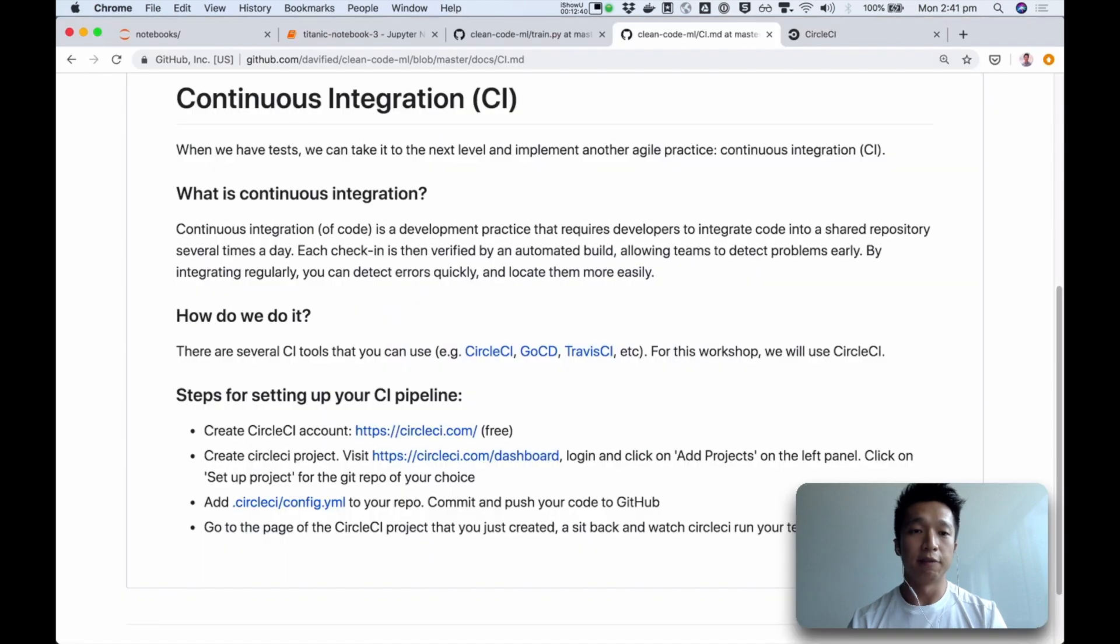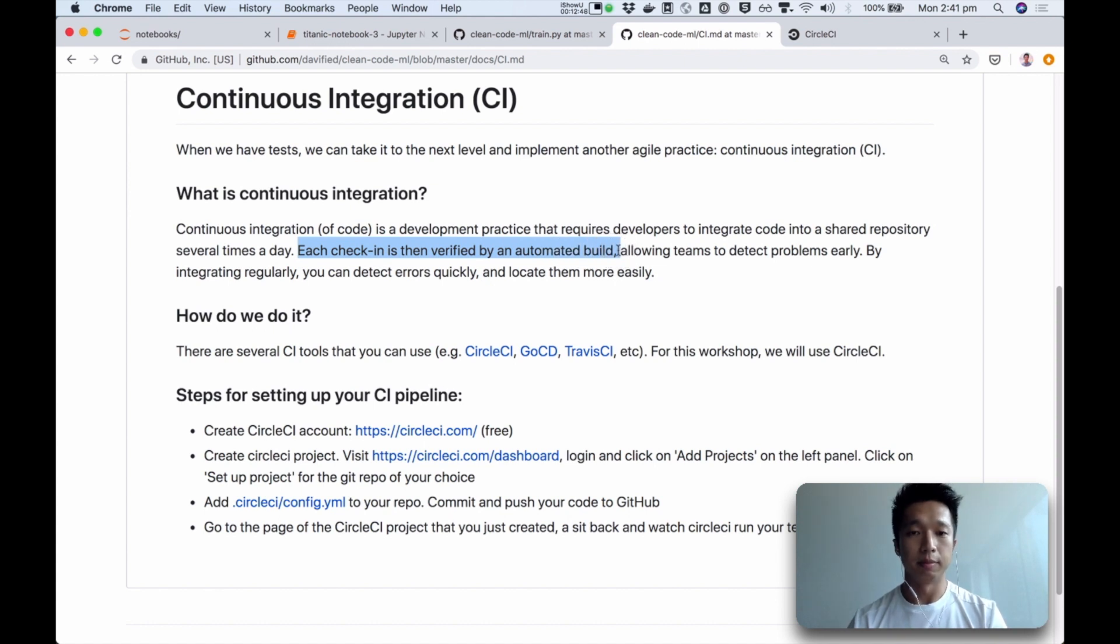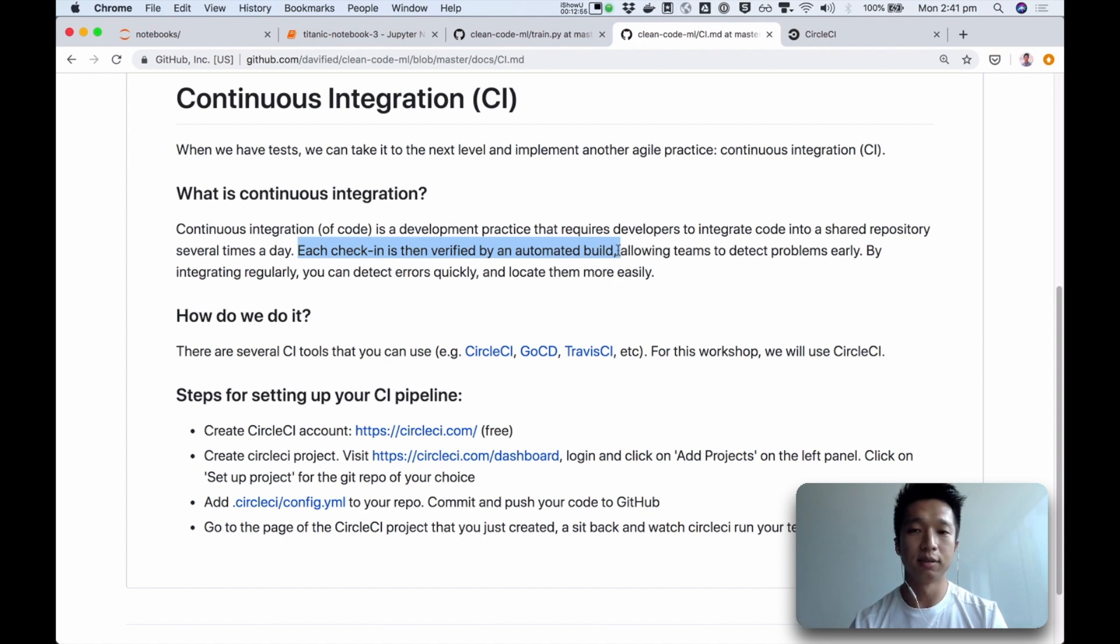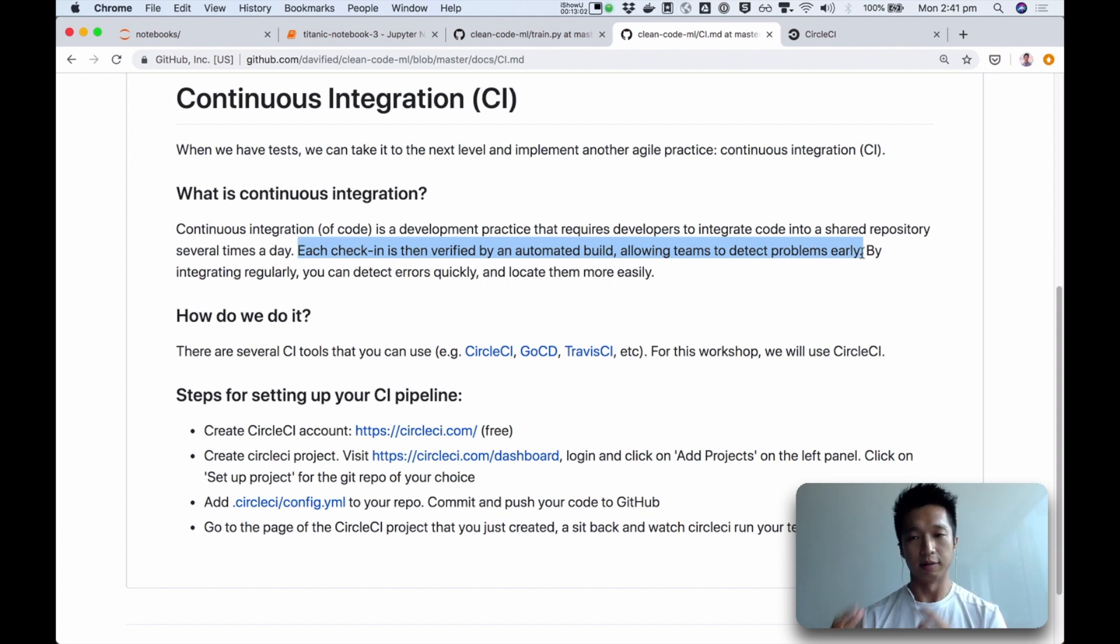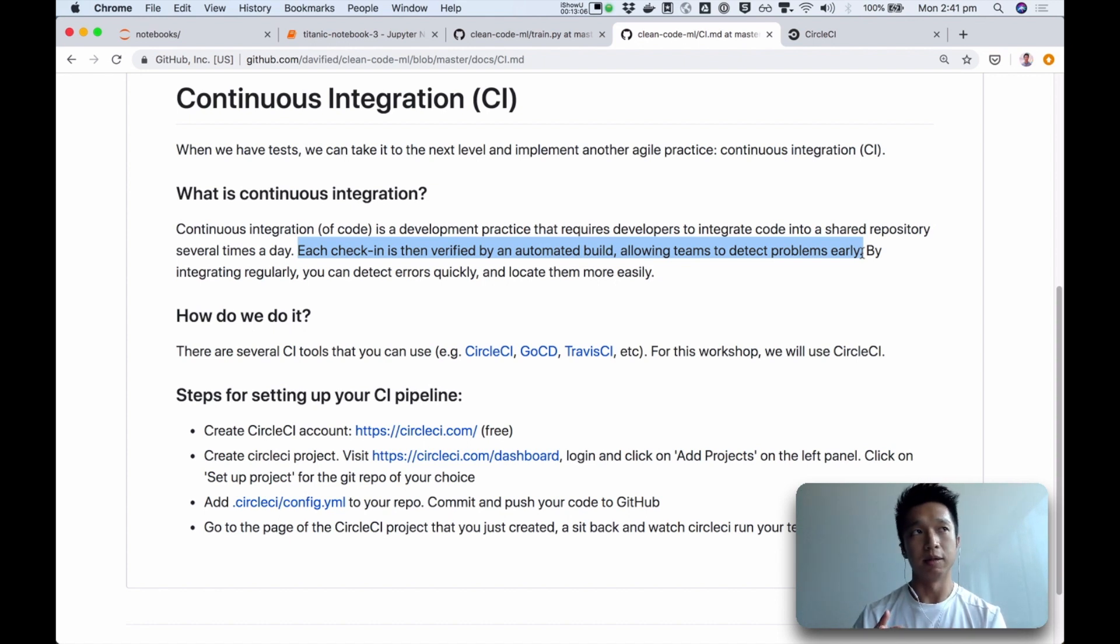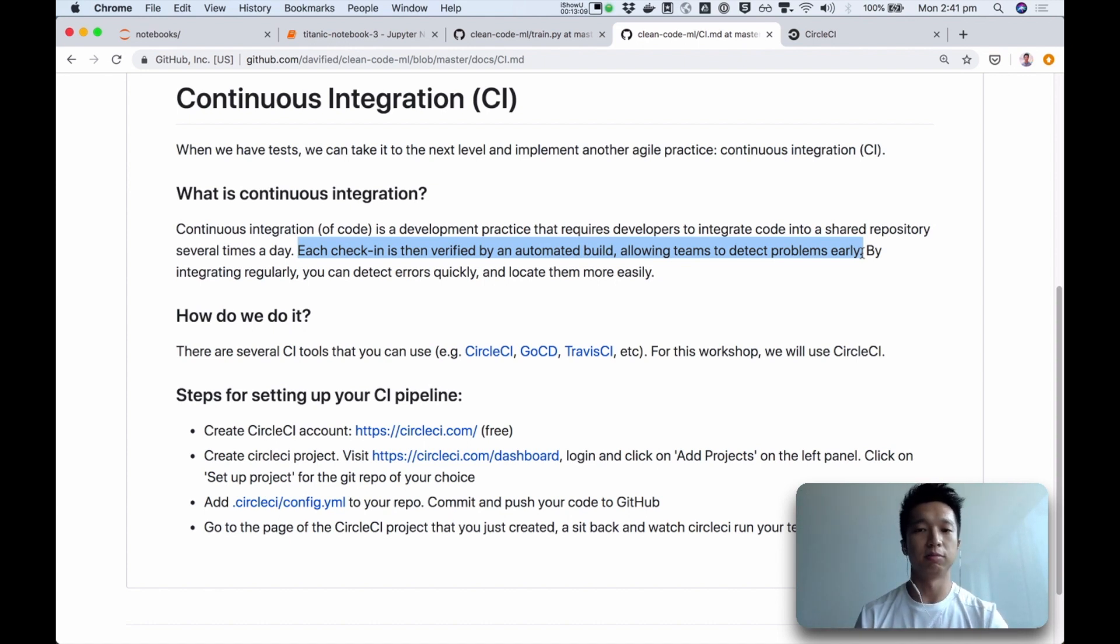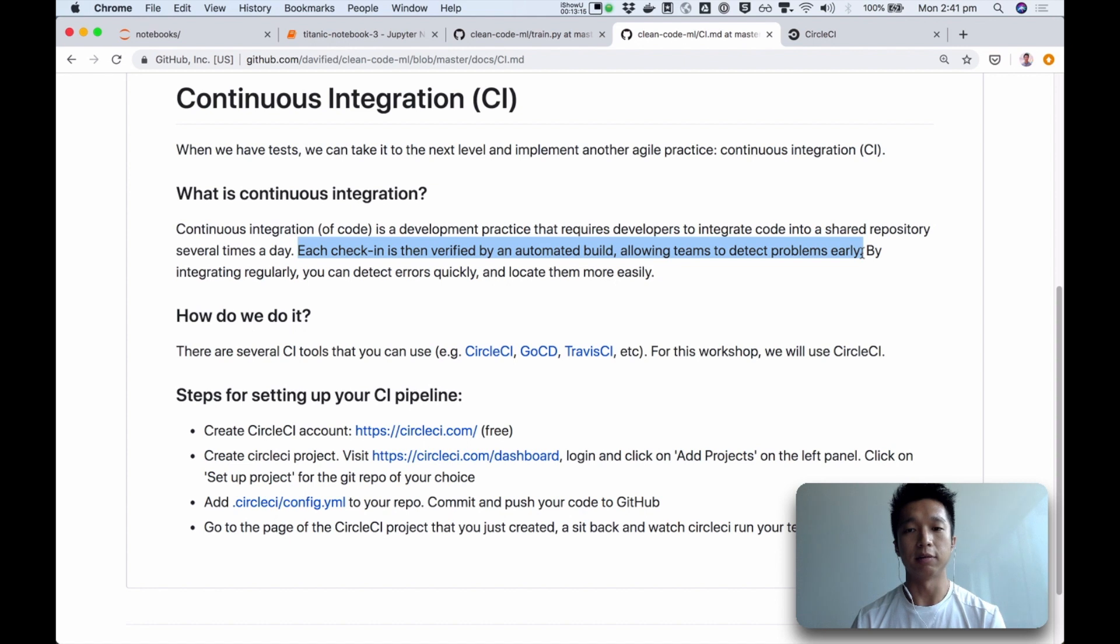So coming back to the definition of continuous integration, this practice of having each check-in trigger an automated test process in a computer on the cloud, this let us detect problems early, rather than spending time debugging something that's maybe buried in many other commits. Instead of spending time debugging some bug that was introduced maybe days ago or weeks ago, every time we introduce a bug or error, when our tests fail, immediately we get that feedback.